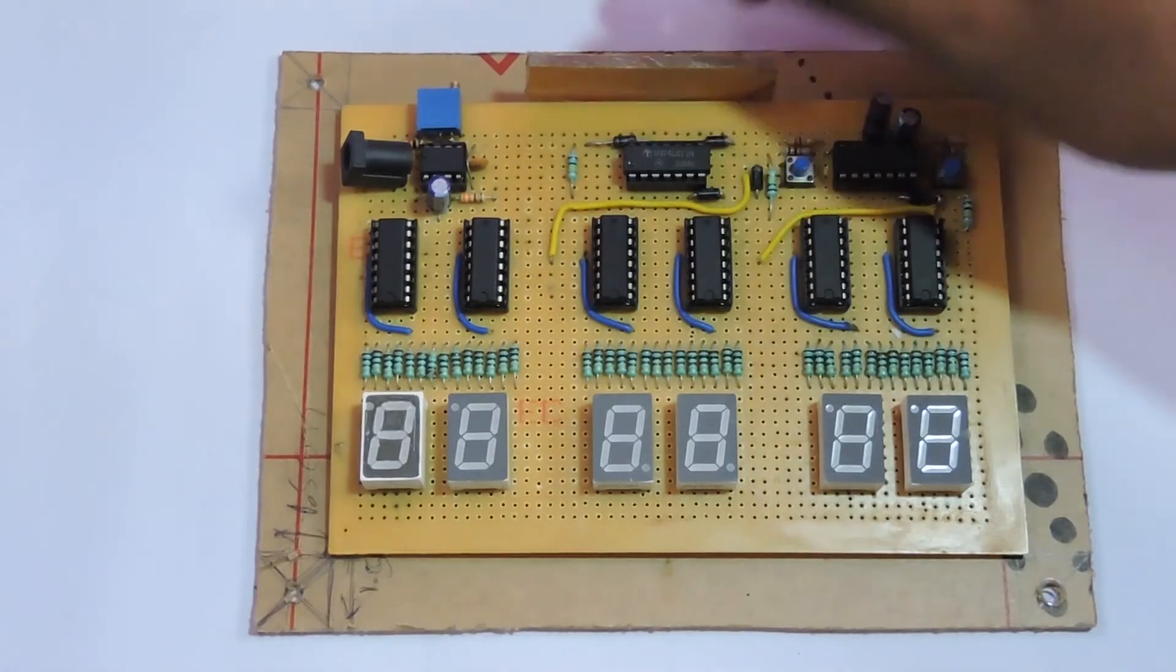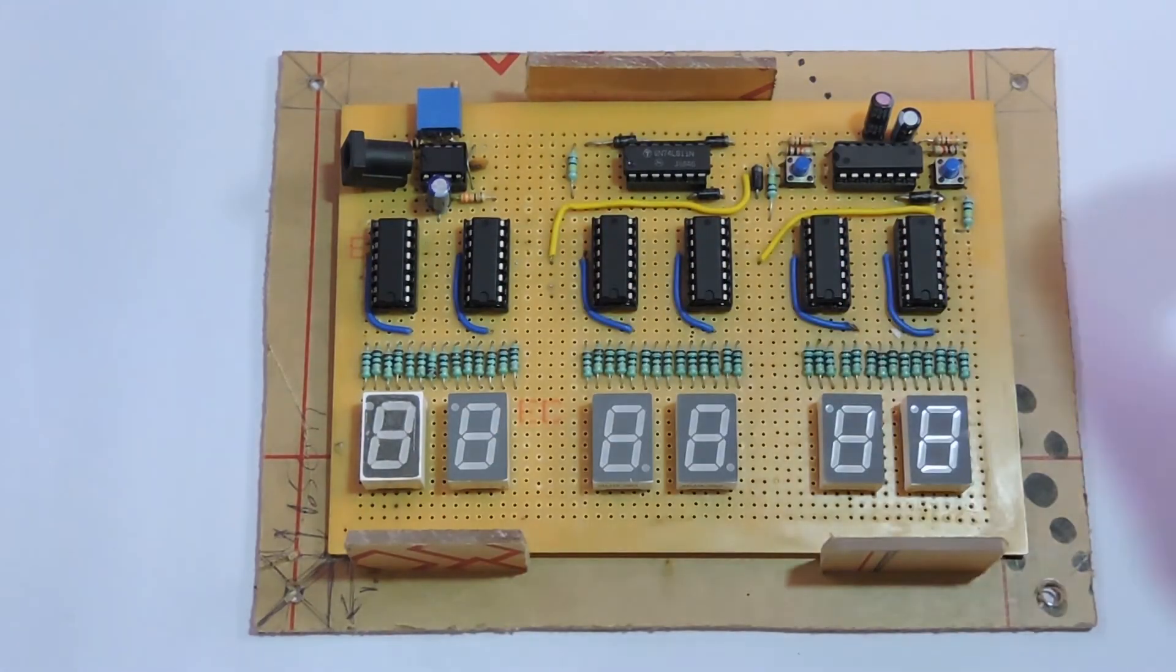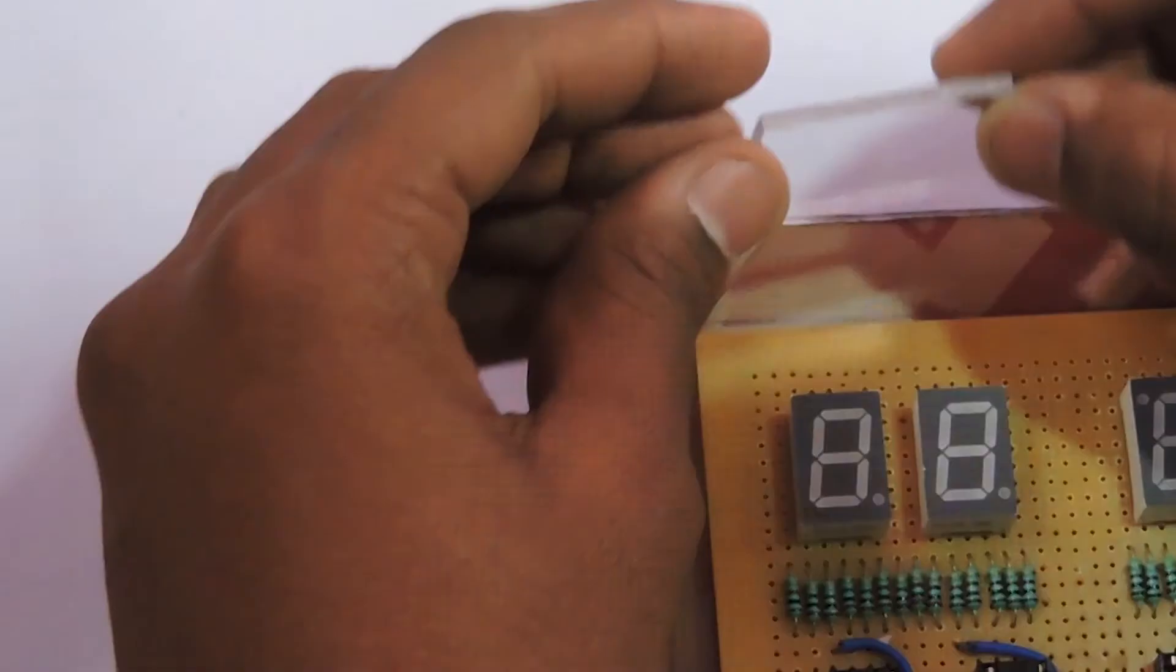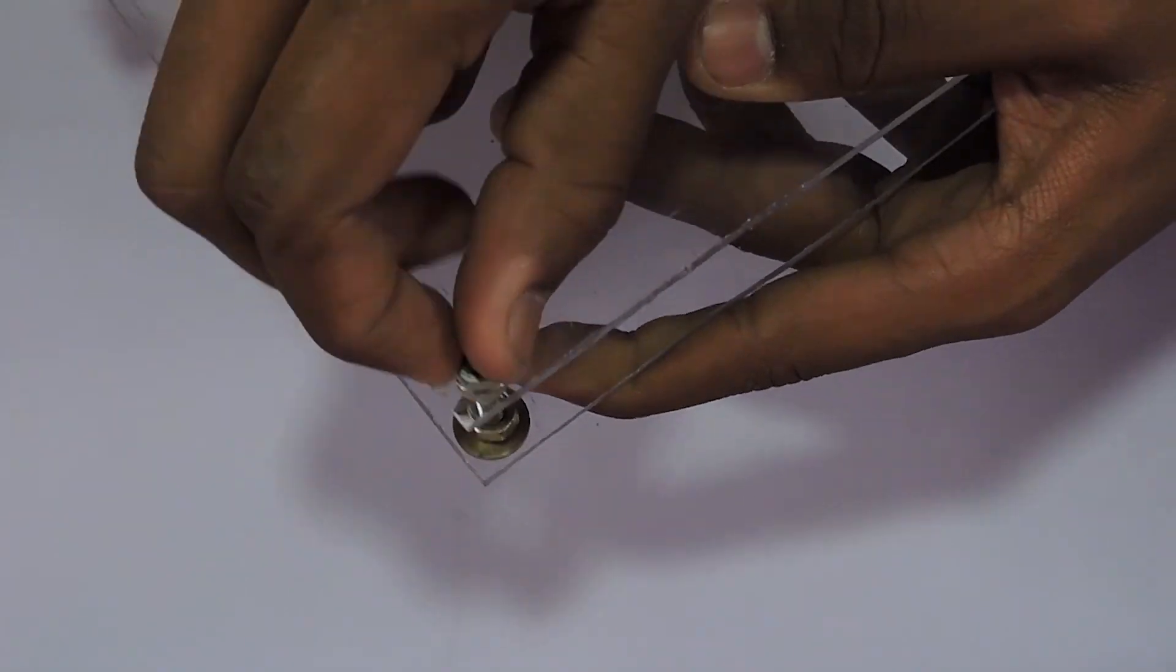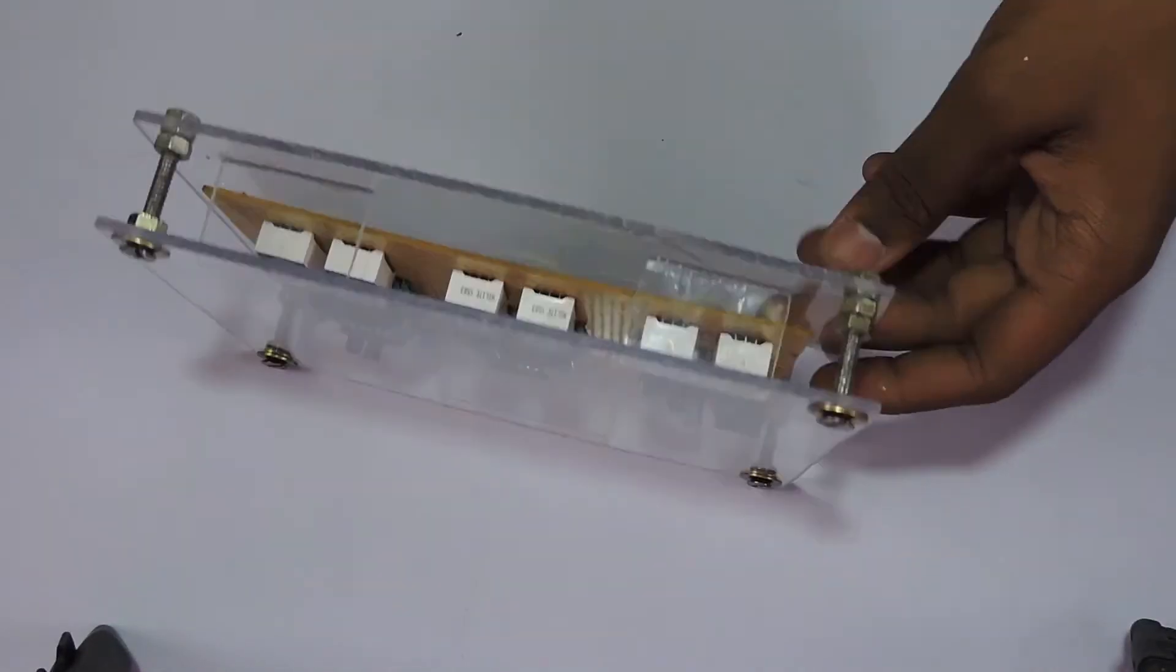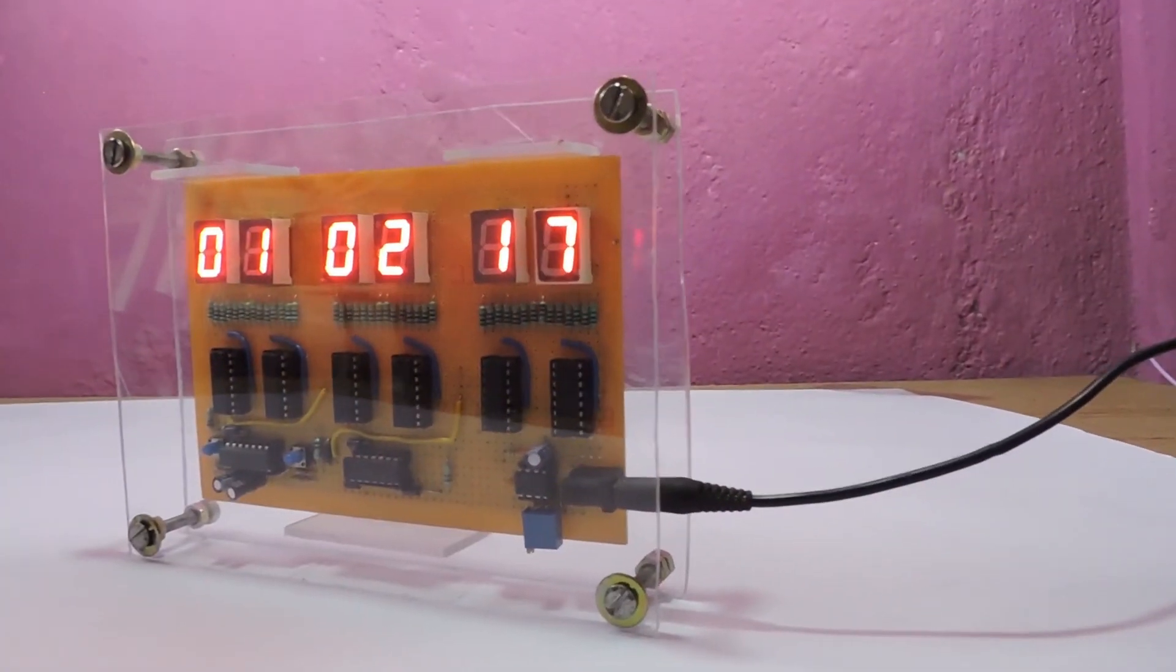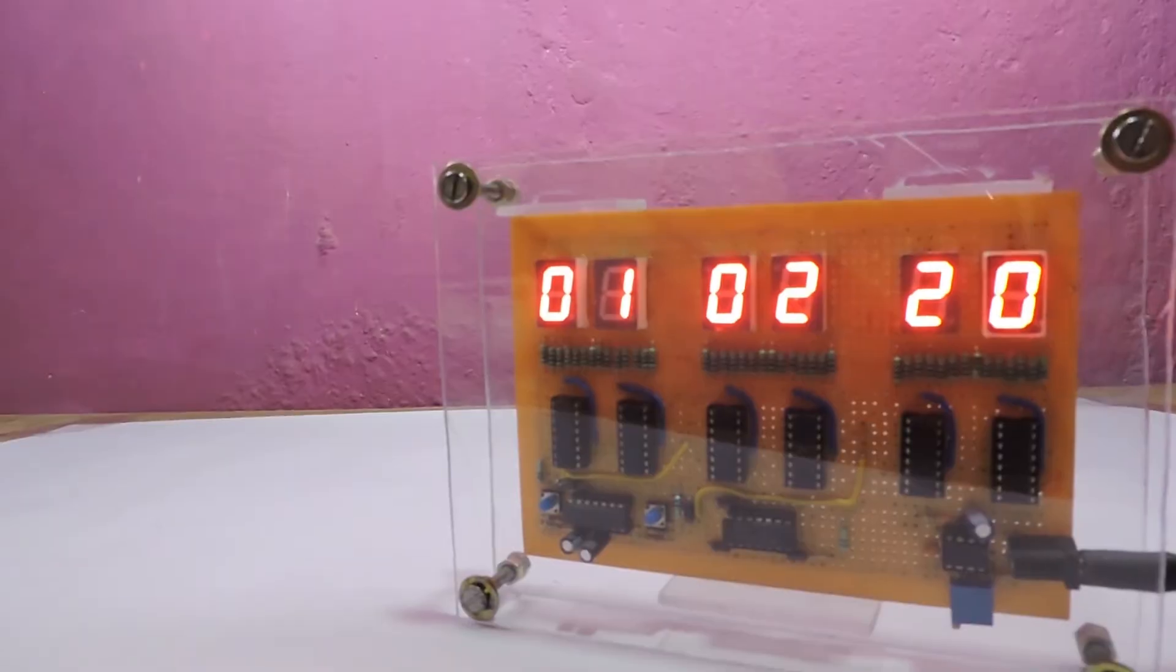Then we'll cut some small pieces of acrylics for holding the circuit. Then we'll use some acrylic glue and paste the small pieces together. Once done, we can fasten the case with few nuts and bolts. You can see the case is designed such that we can access the hours as well as minutes, and also access both the frequency of the clock and power socket without taking it out of the case.